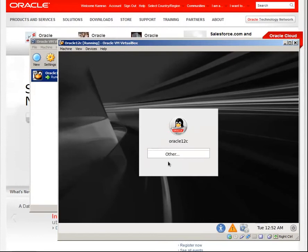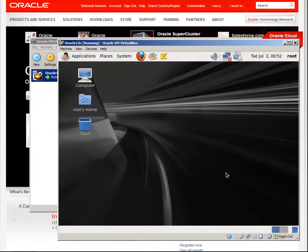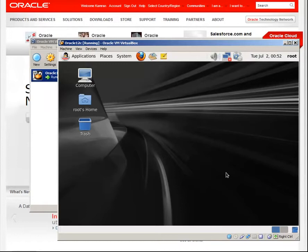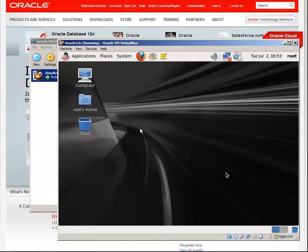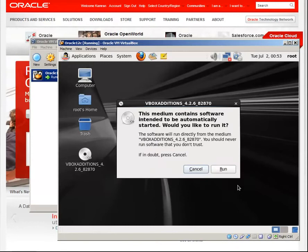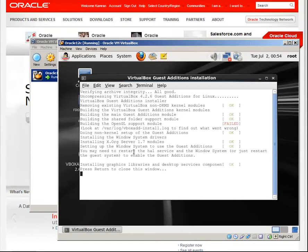Now let's install Guest Additions to enable features such as mouse pointer integration, shared folders, shared clipboard, and so on. Click the right control button to go out from the virtual machine. Go to devices, select install Guest Additions. Get into the virtual machine again. Run.